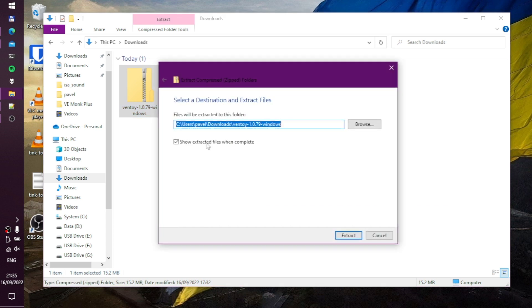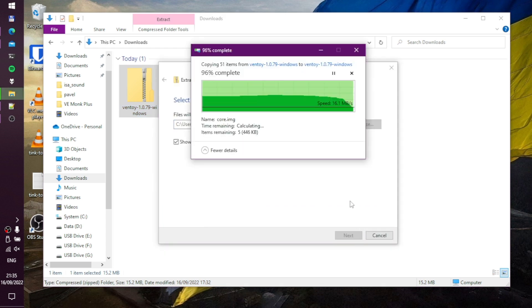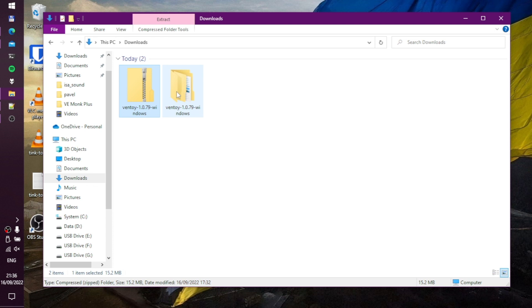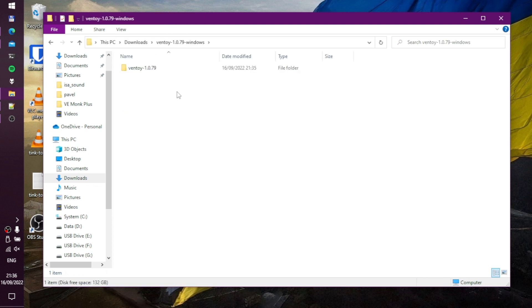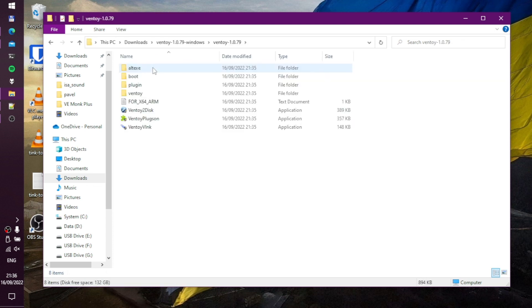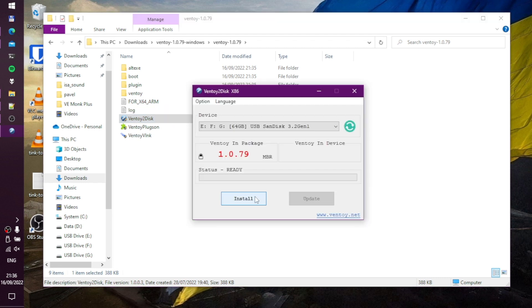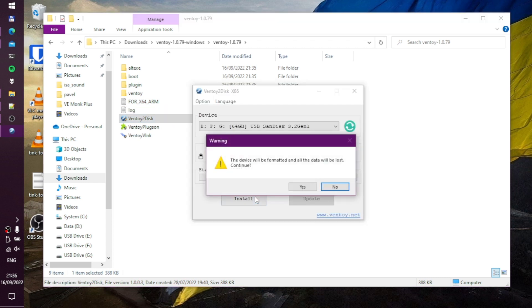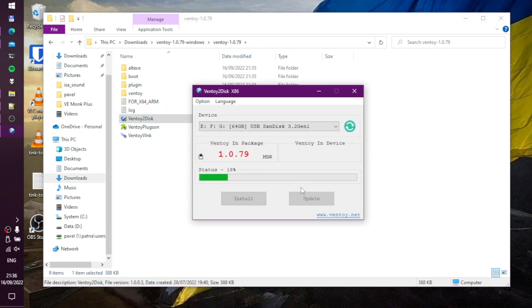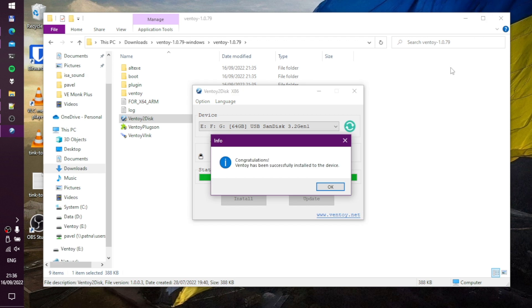To install Ventoy under Windows go to your downloads folder and unpack the file you just downloaded. Plug your flash drive into the computer and run the file called Ventoy2Disk. In the application select your USB drive and press install. After a couple of minutes Ventoy will be installed on your USB drive.